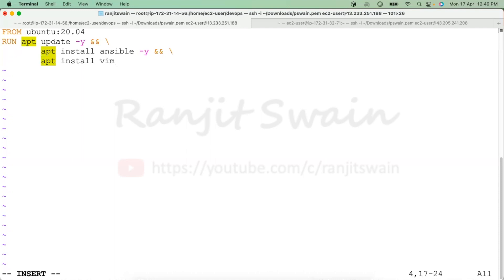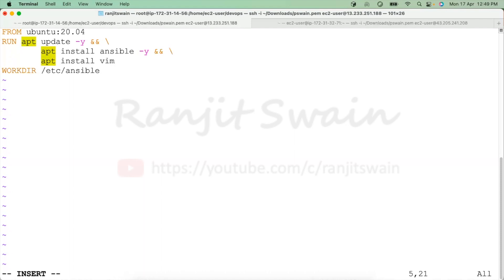Next, as you know, once we install Ansible the default path will be '/etc/ansible'. So let's set the working directory of the container to '/etc/ansible'.